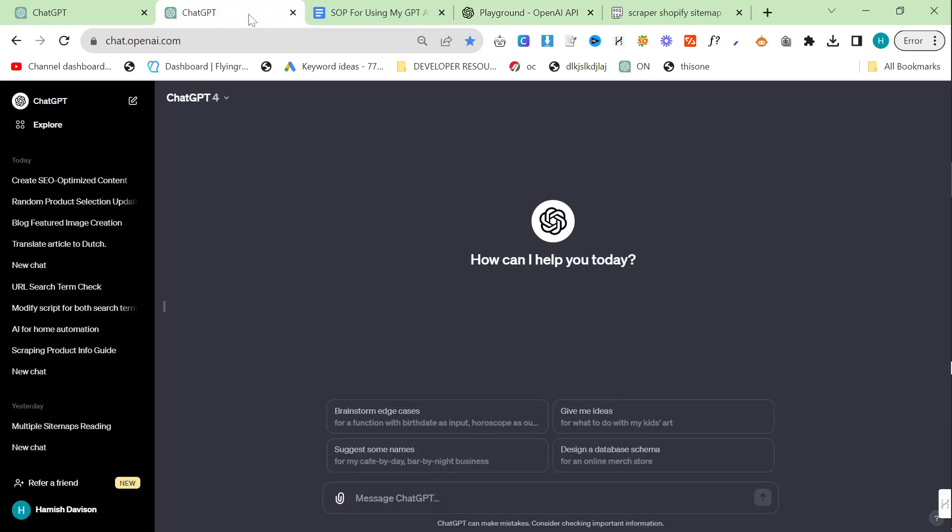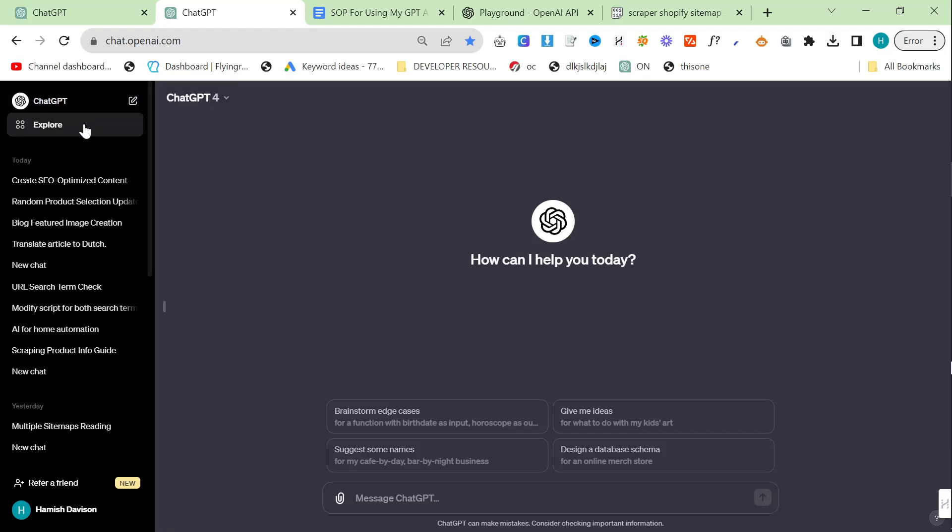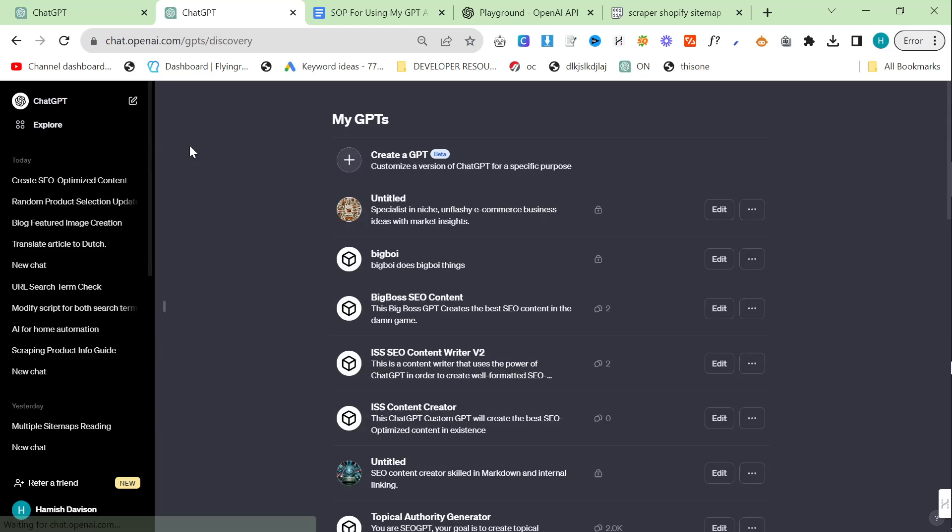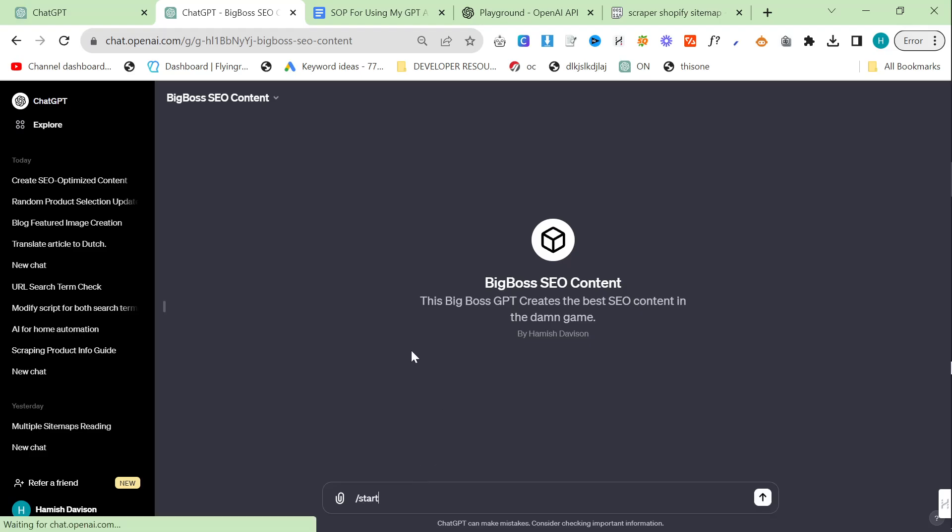However, I do admit that it's incredibly complicated and if we just want an easier way to do this, then I am now releasing this custom GPT inside ChatGPT. We're going to have a look at how this works today.